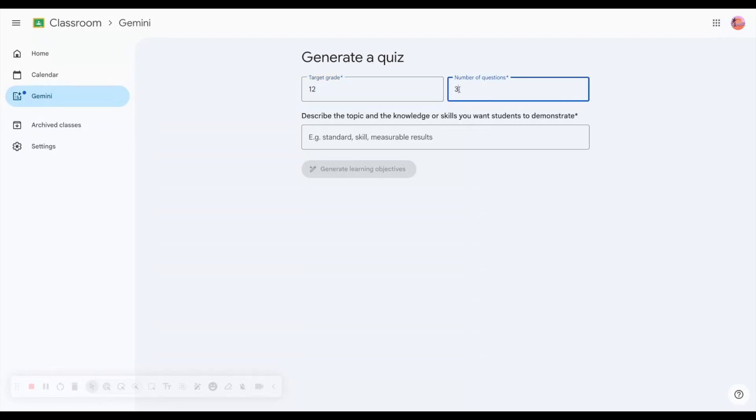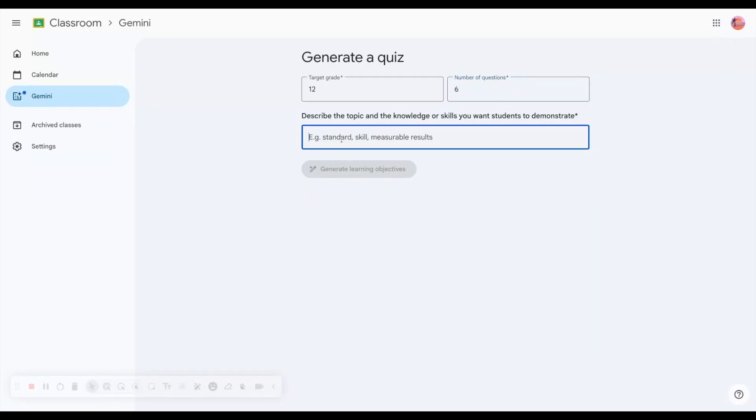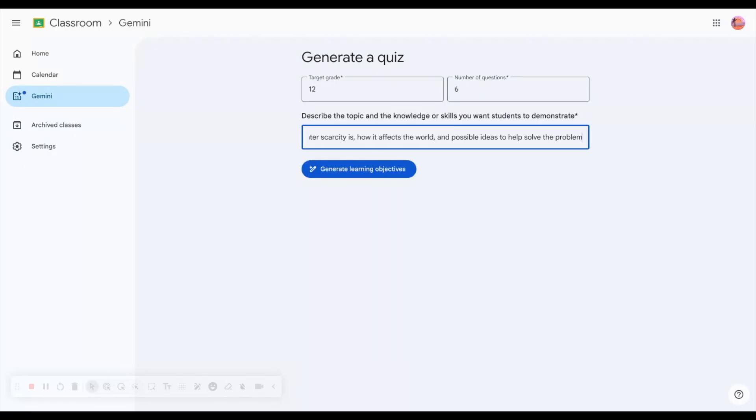I would like six questions. I'm going to describe the topic and knowledge or skills I want my students to demonstrate. Because we've been working on water scarcity, I'll ask that this topic include understanding what water scarcity is, how it affects the world, and possible ideas to help solve the problem.